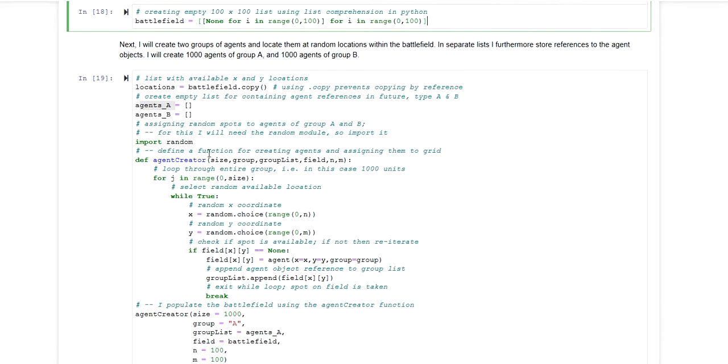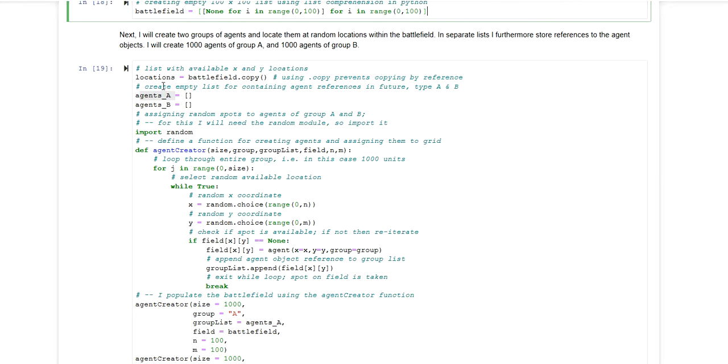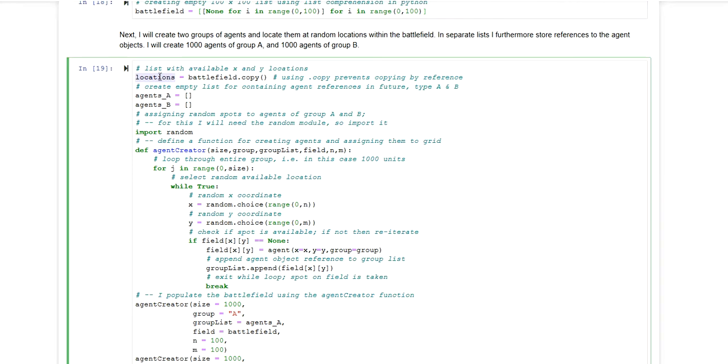So in order to do this, the first thing I'm doing is I'm copying my battlefield using the copy method, which basically copies this battlefield without accessing the reference or passing on the reference. So if I'm adjusting locations here, this list, it will not have an effect on the battlefield list.